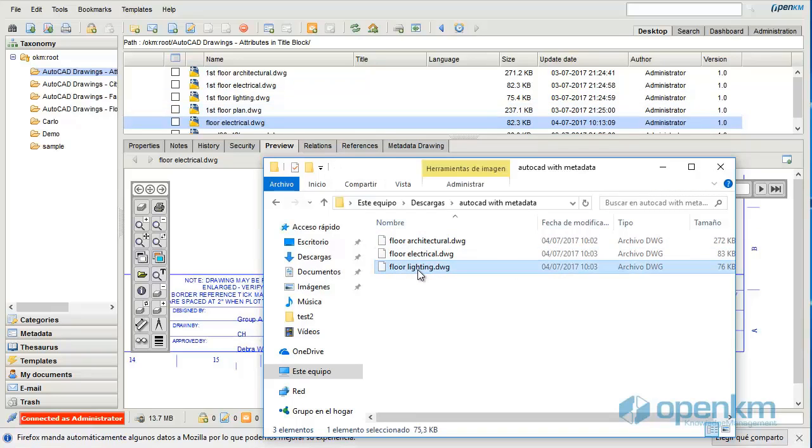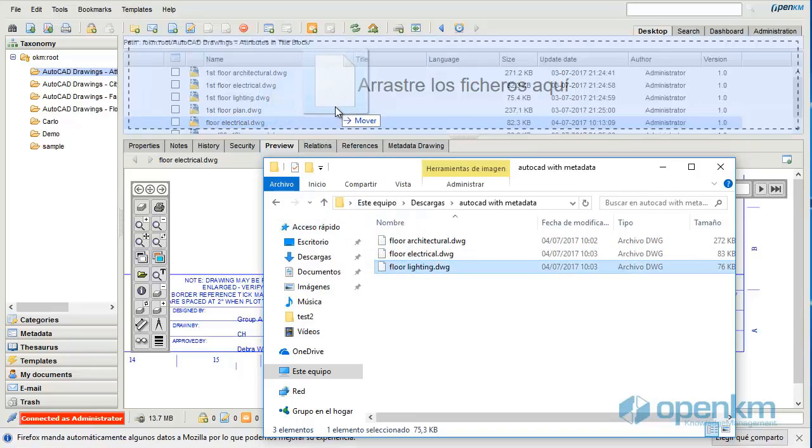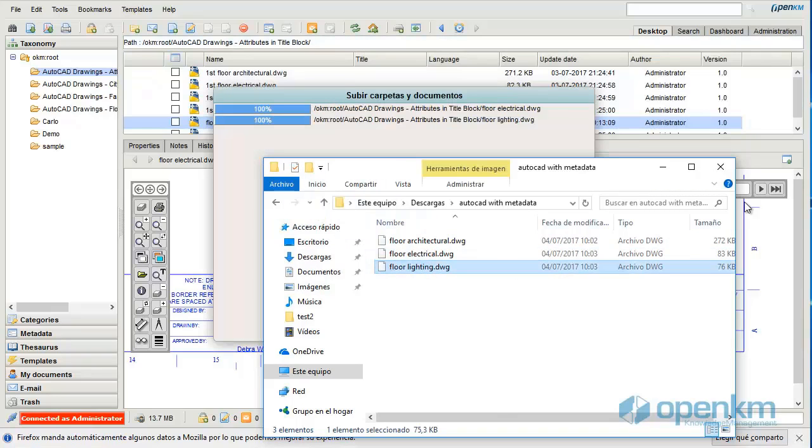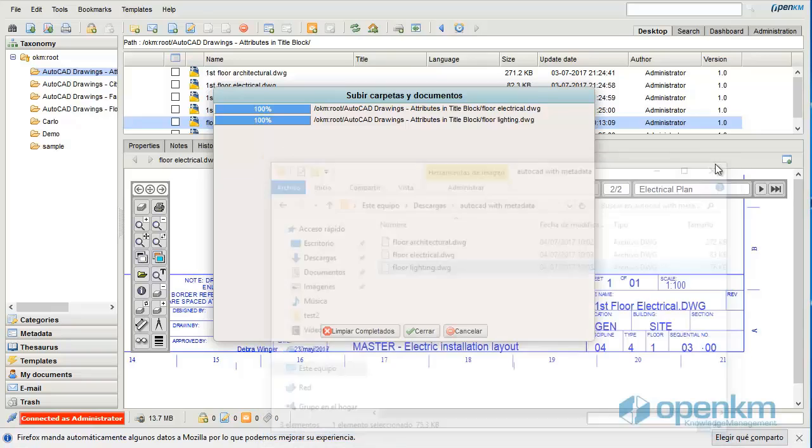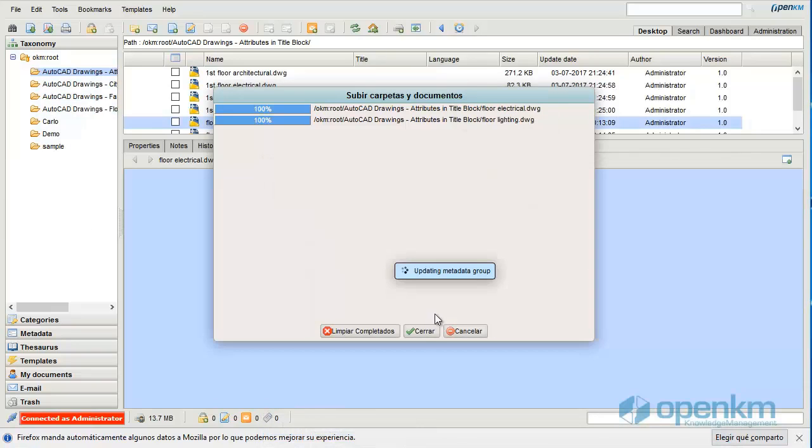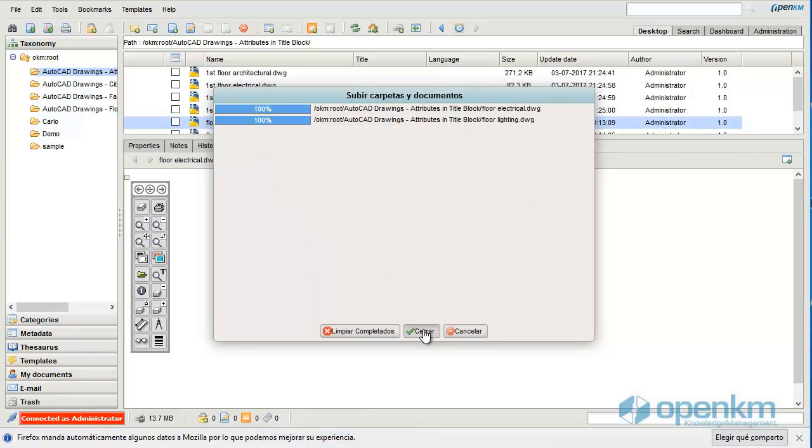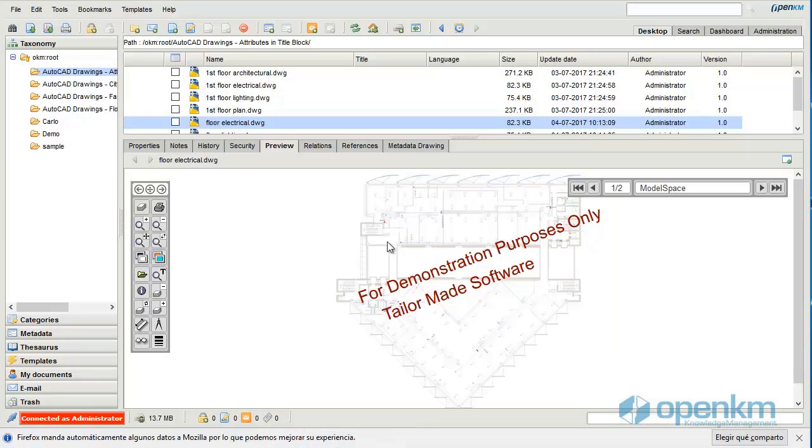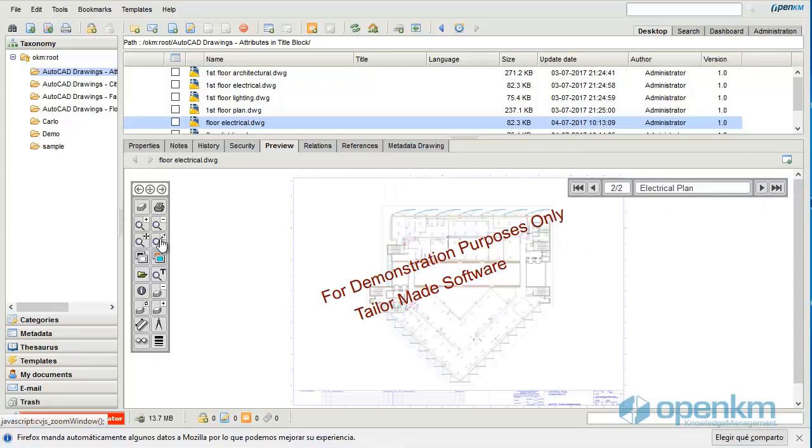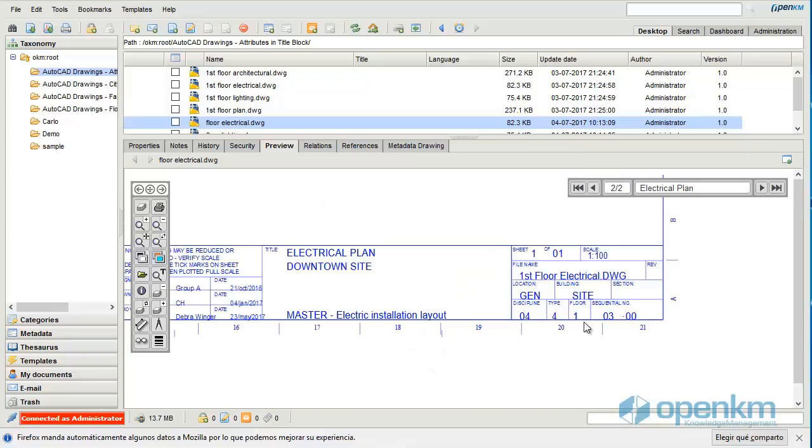Now we upload another document. We can see from the preview that the document management system has captured and extracted the metadata from the AutoCAD file.